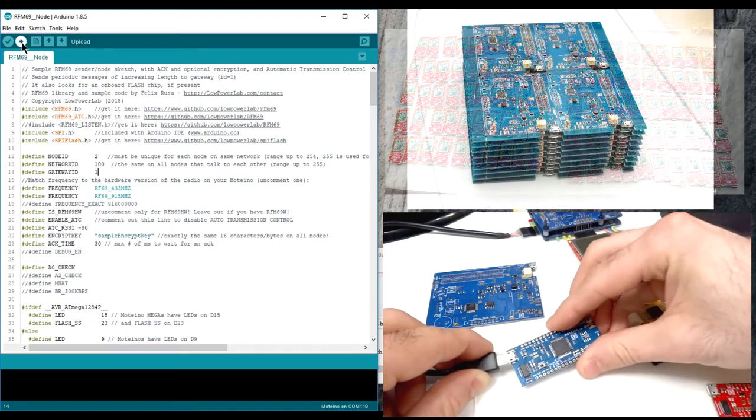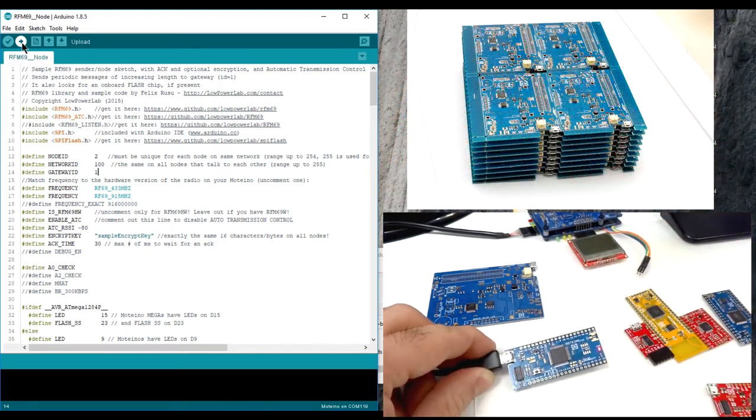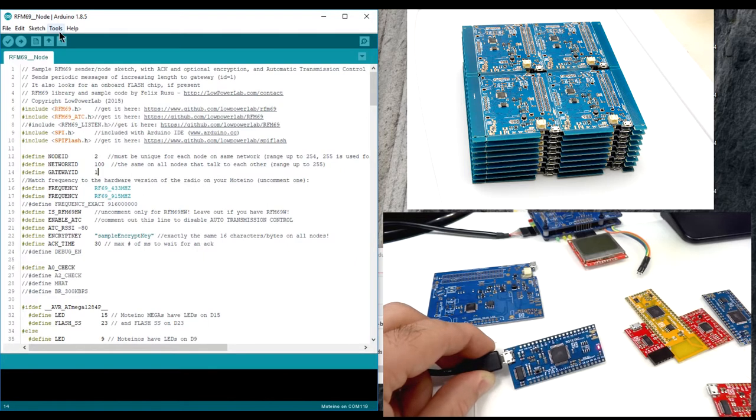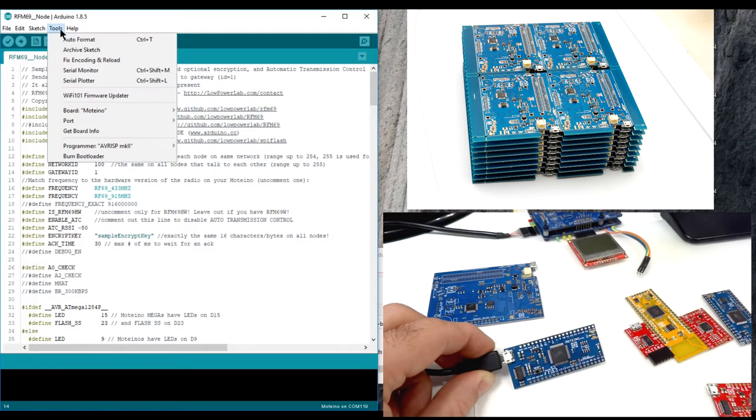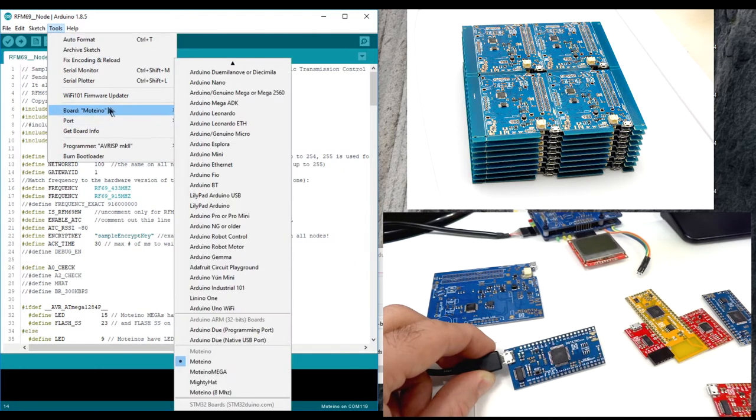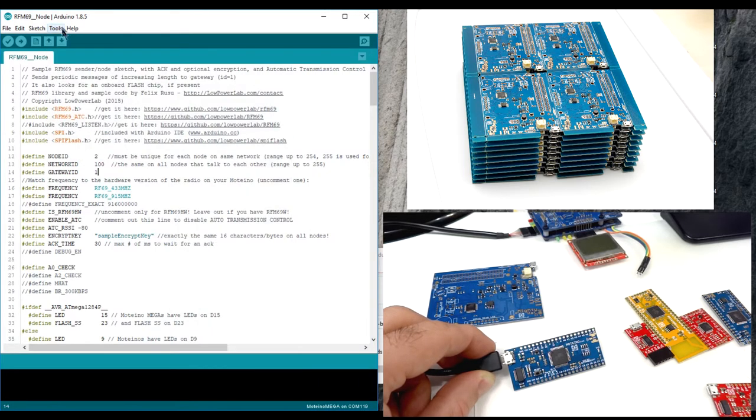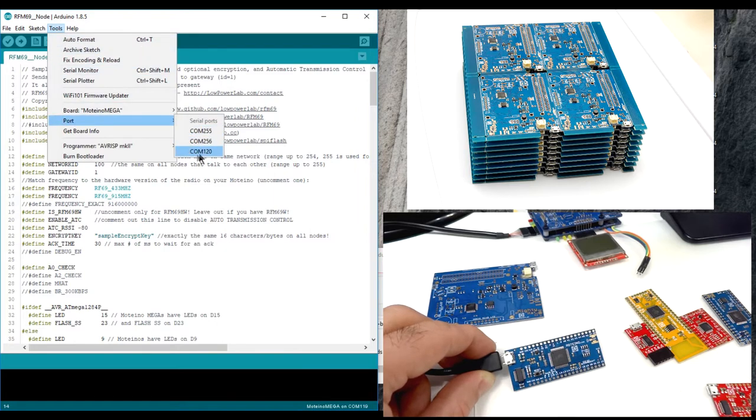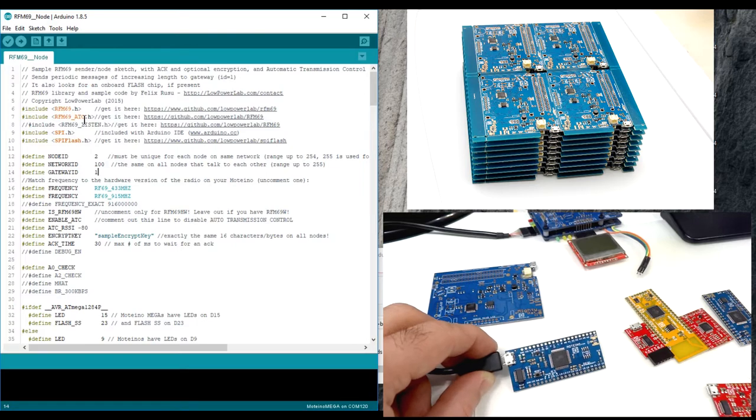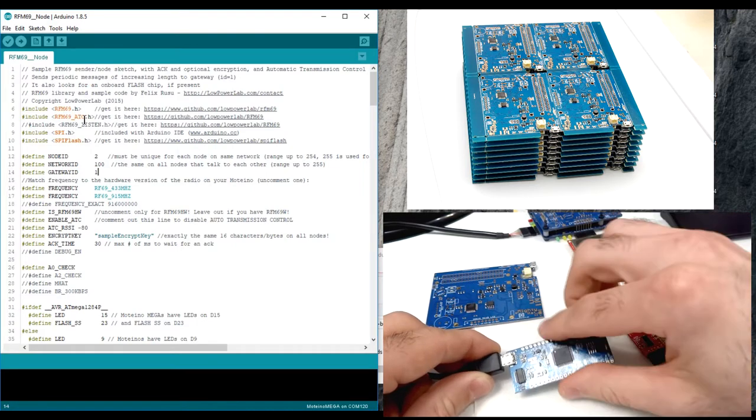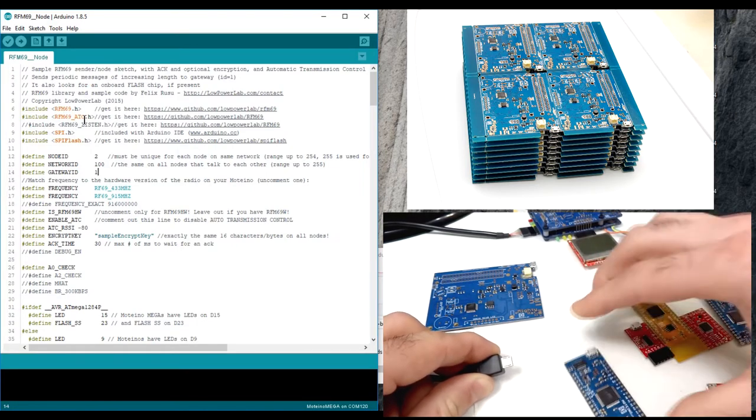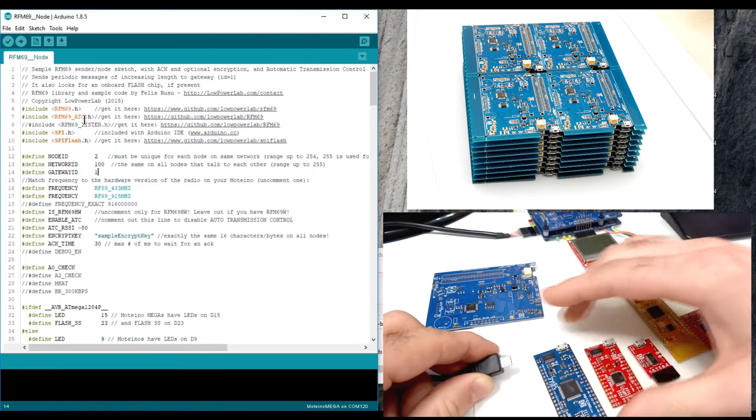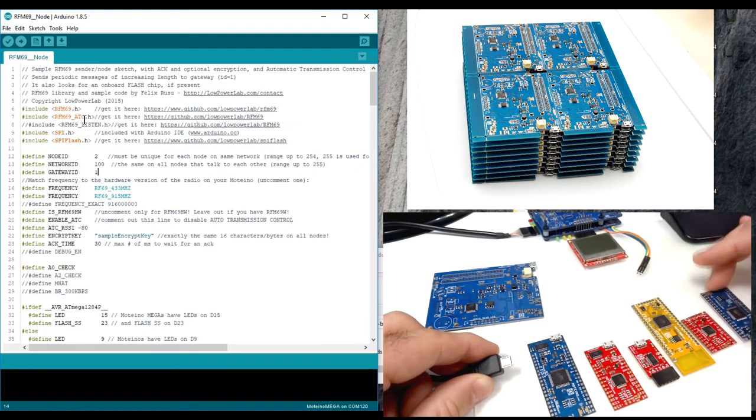So let's unplug that. Let's plug in this new board. This is a Motino Mega. And again, nothing apparent that a new board has been plugged in. I have to go through the menu, choose my Motino Mega, go back, make another selection for the port, and now hopefully everything's right, and I'm ready to upload. A lot of clicking through the menus, a lot of options to get right.